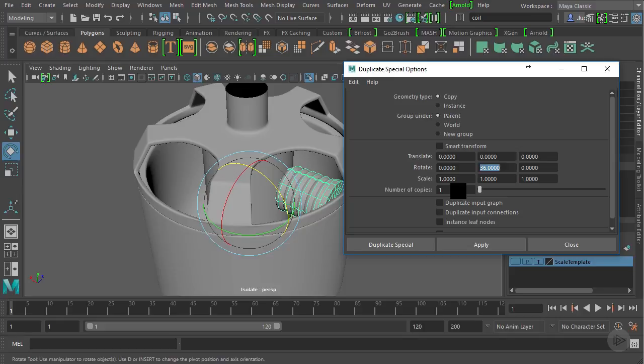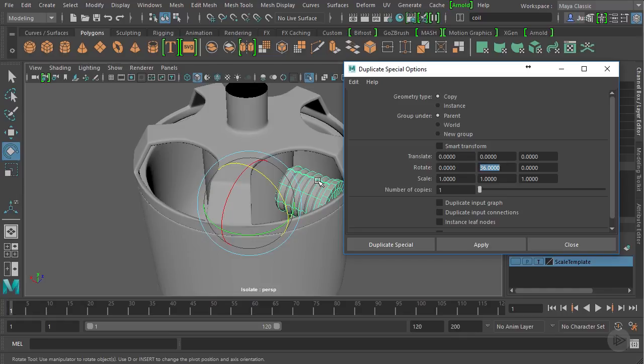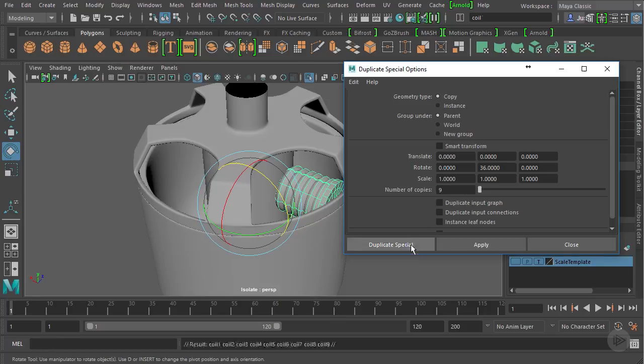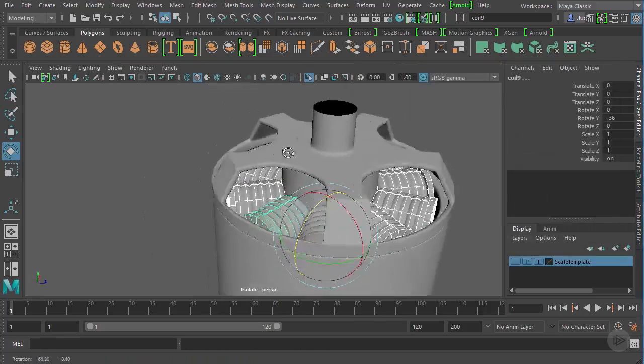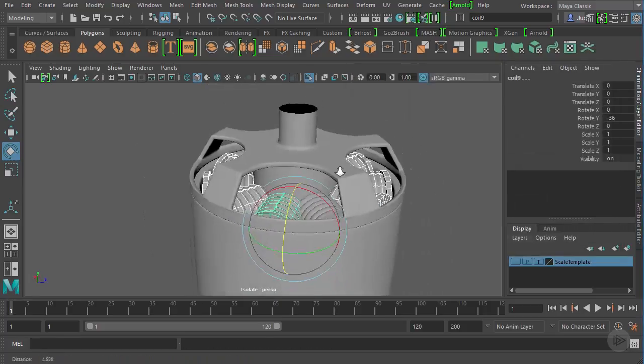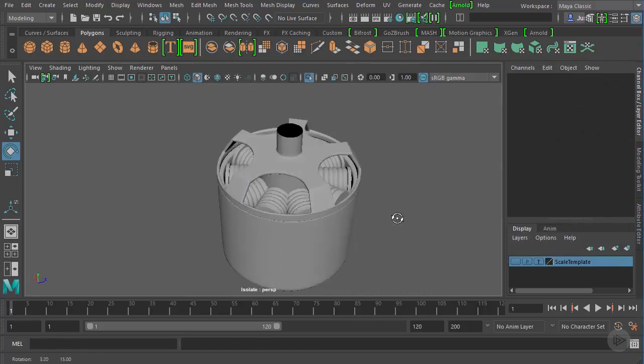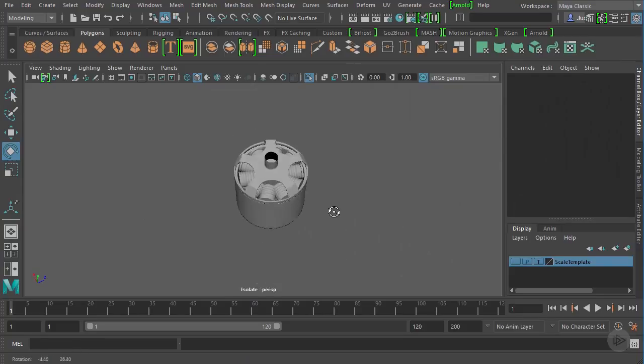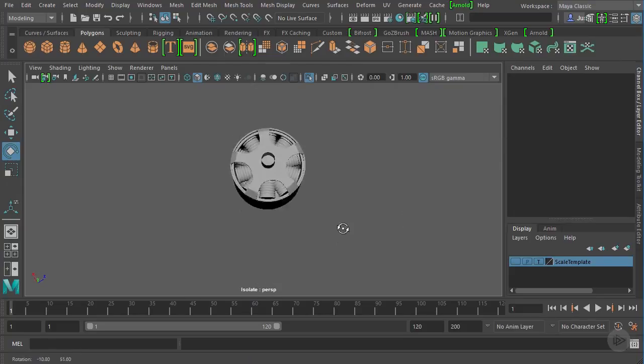Now, here's where we think about a little bit, we want it to go all the way around, which is 360 degrees, right? So that would be 10 copies. But we already have one copy. So let's add nine copies. And let's duplicate special. And now we've got our coils inside of our motor.